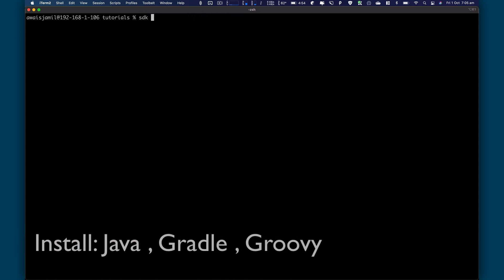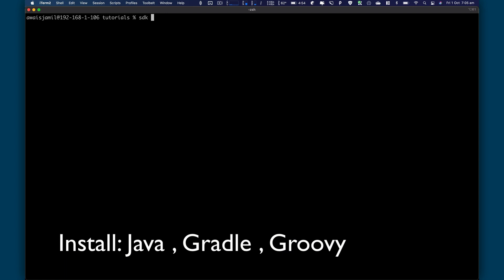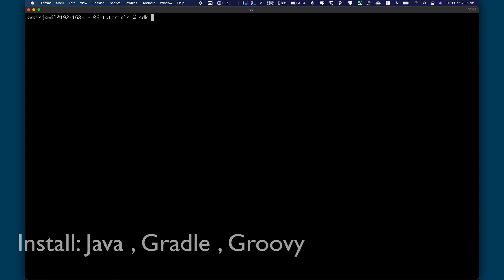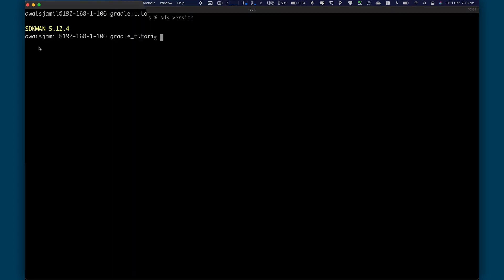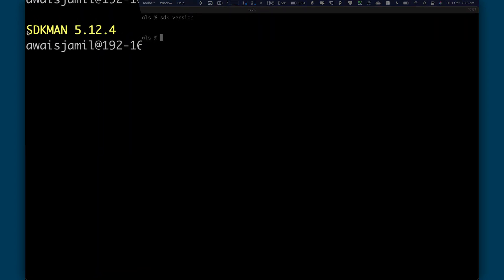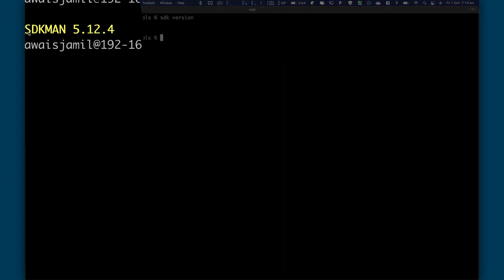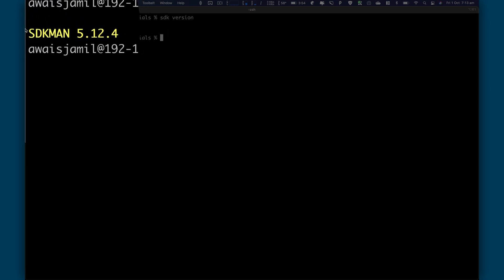What it's going to do, it's going to install SDK CLI. And using SDK CLI, you can basically install Java. You can install Maven. You can install Groovy. To verify that SDK is installed on your Mac, you can just type SDK version. And here you can see we got version 5.1.2.4 at the time of this recording. That's the latest version.